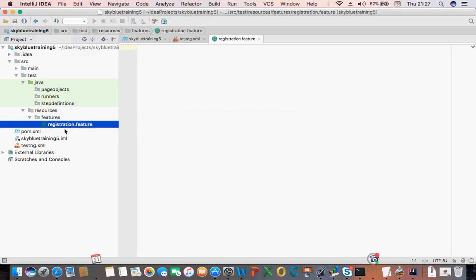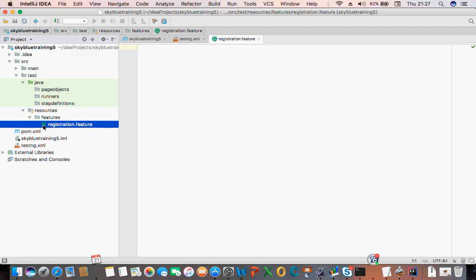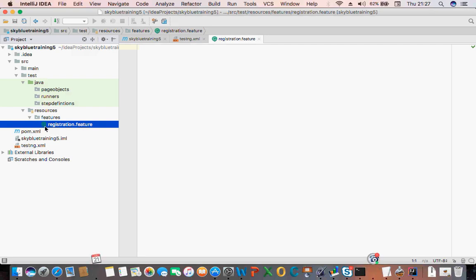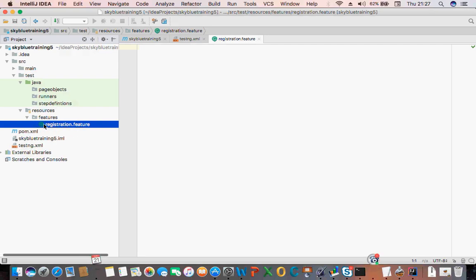When you create the file, if the logo is not green then you haven't actually mapped or plugged in your Cucumber with IntelliJ. You should have that green logo.